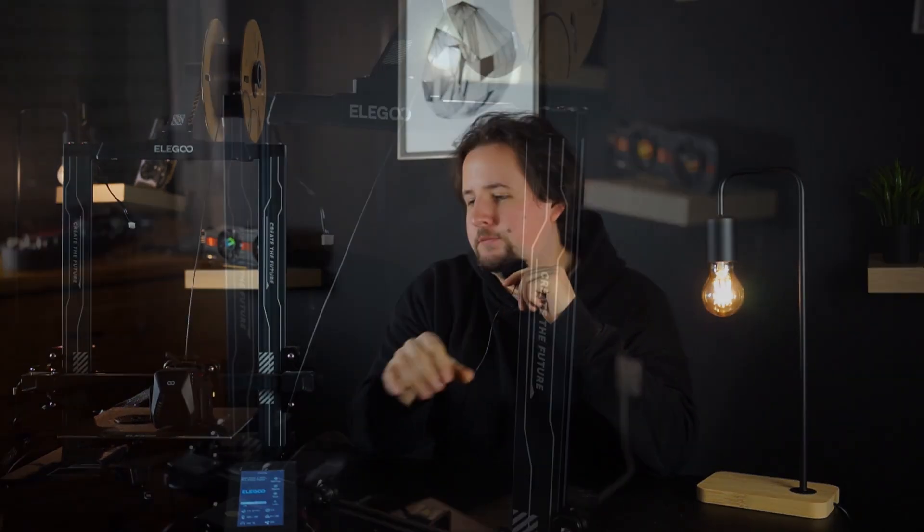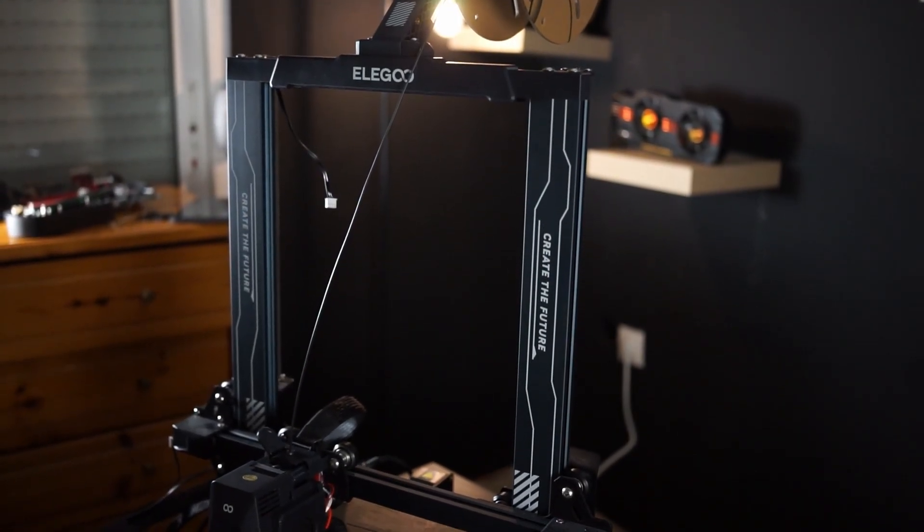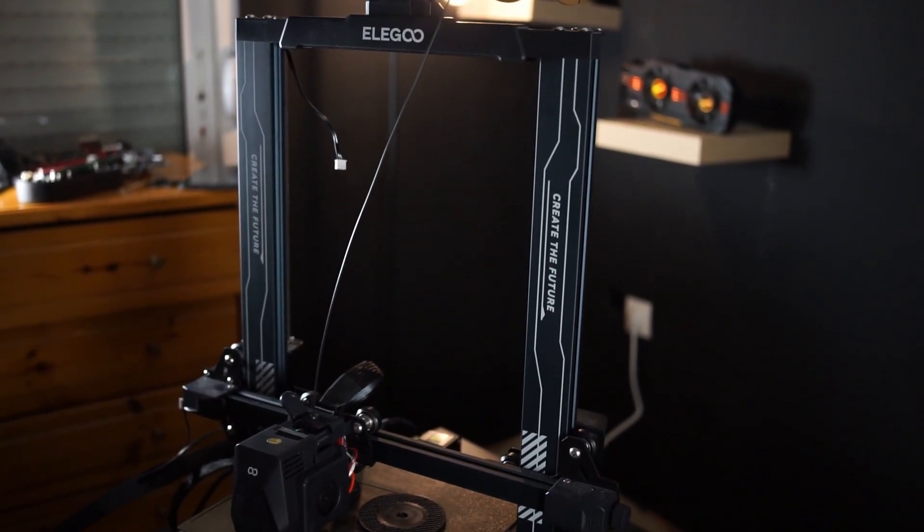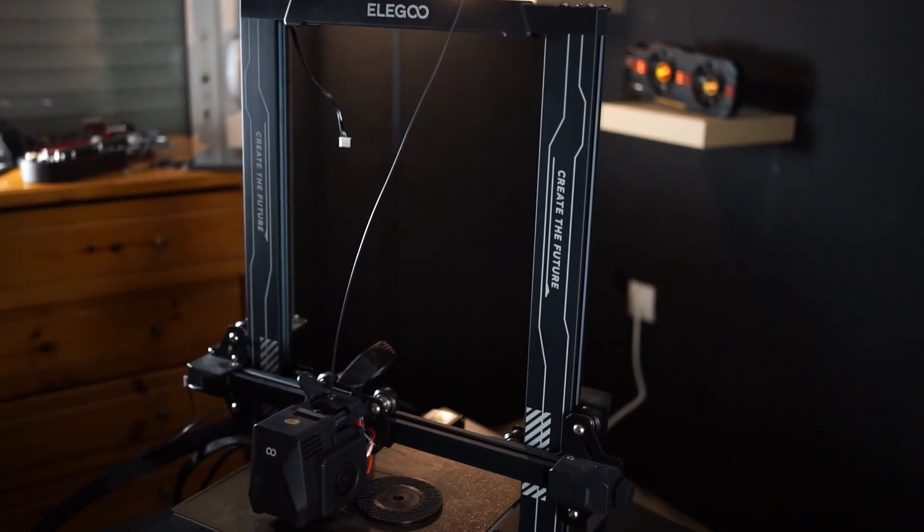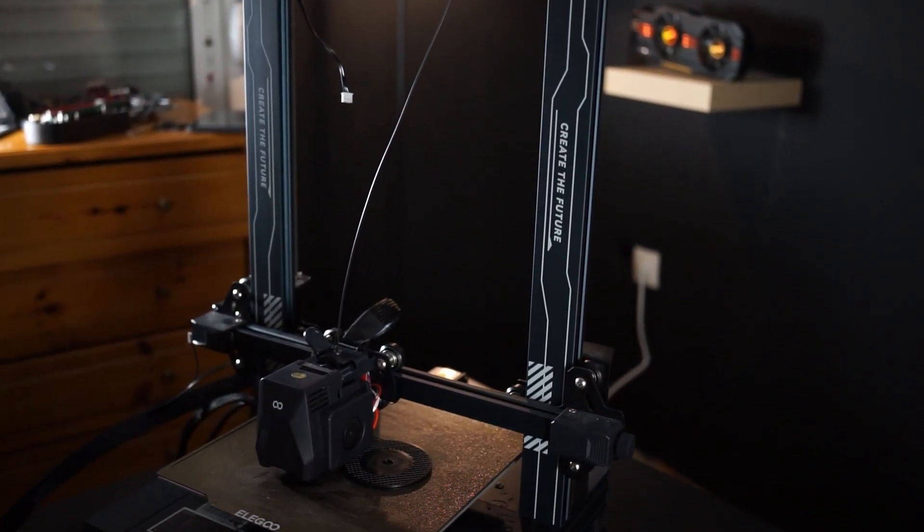Of course, there are also differences in the printer itself. So, for example, this is kind of a, as you call it, bed slinger printer, so the bed moves and the print head only moves in one or two axes, whereas in the more expensive ones, the XYZ printers, the printer head moves up, down, left, right, and front and rear.